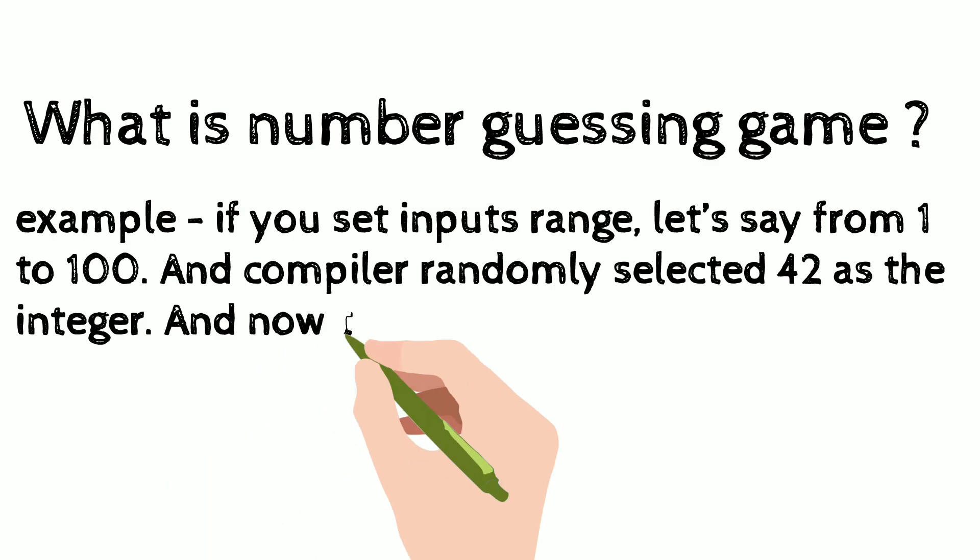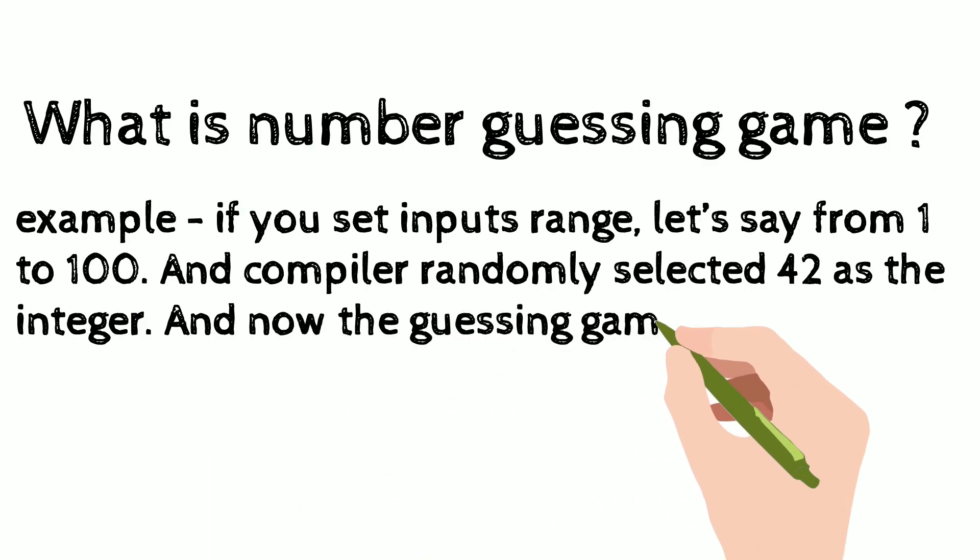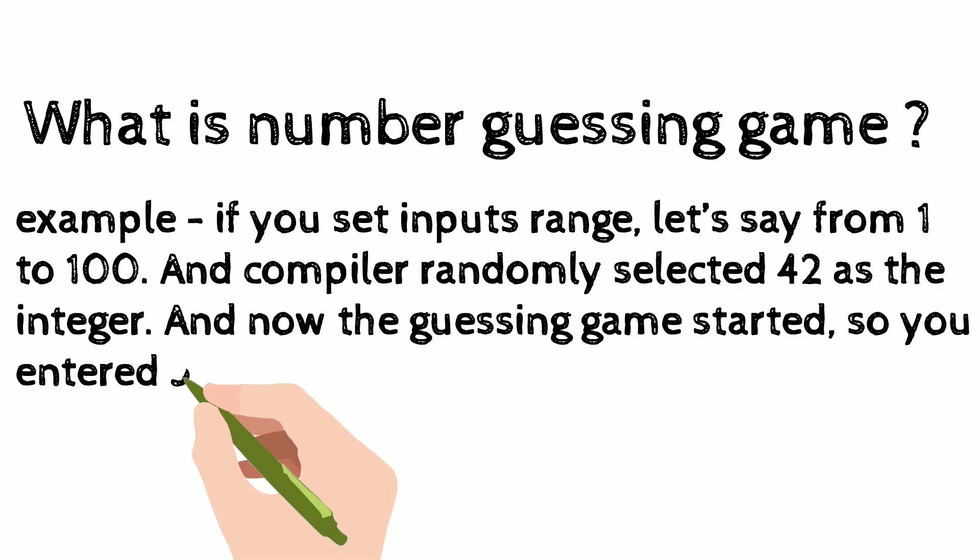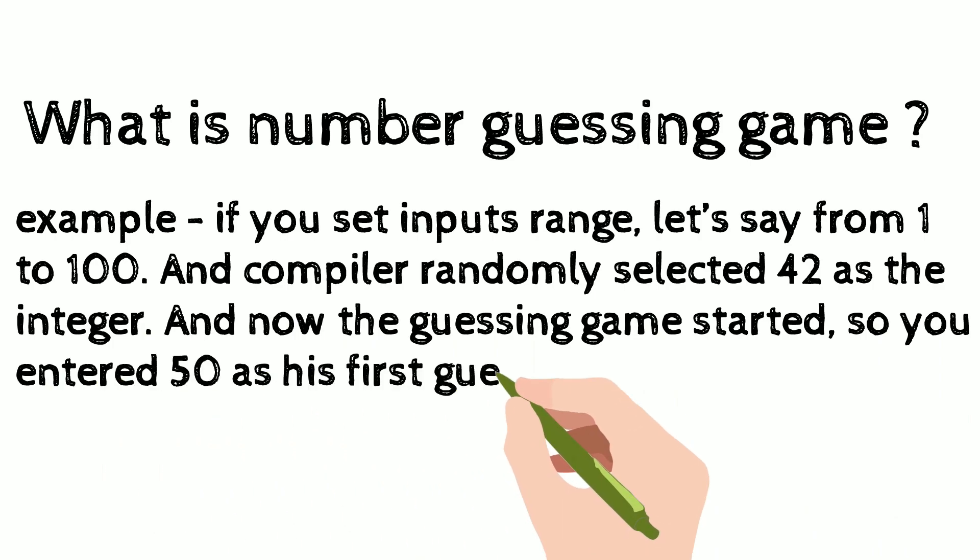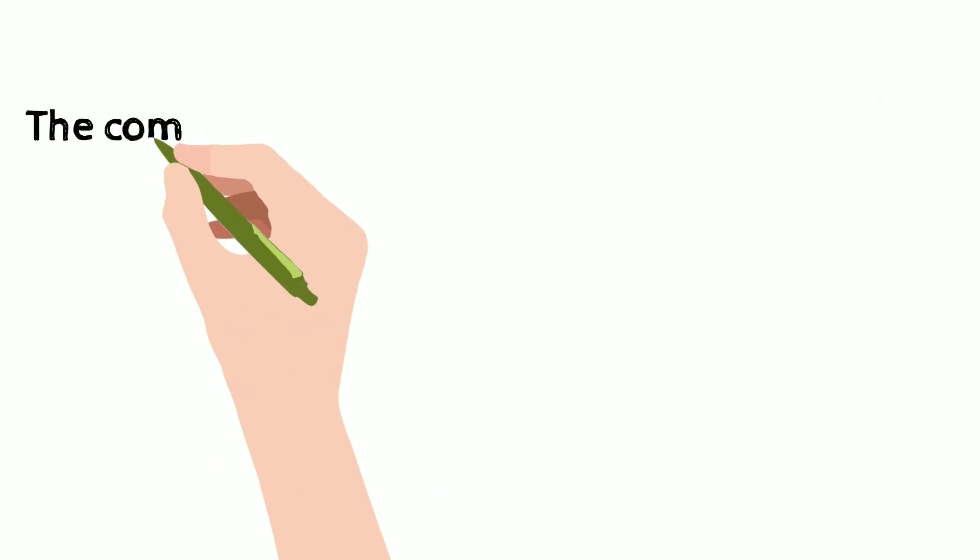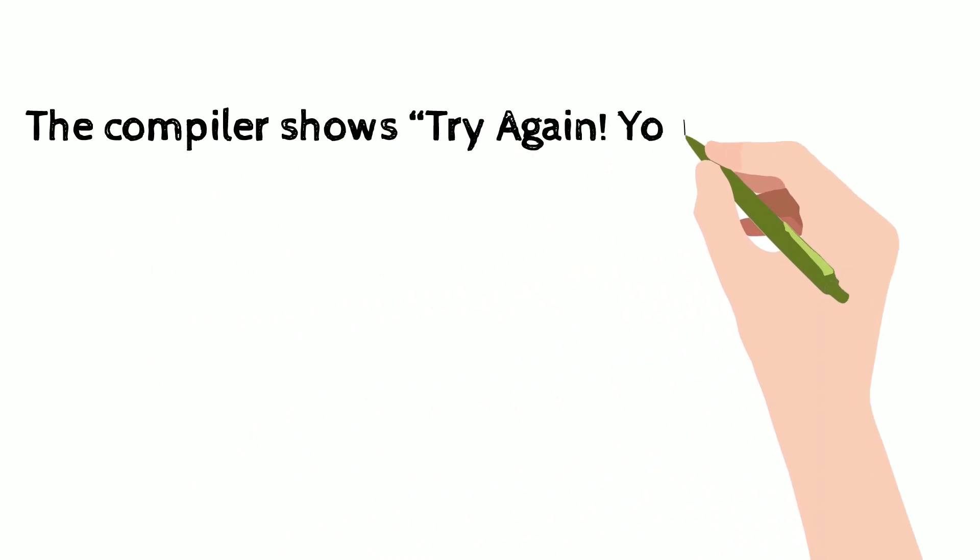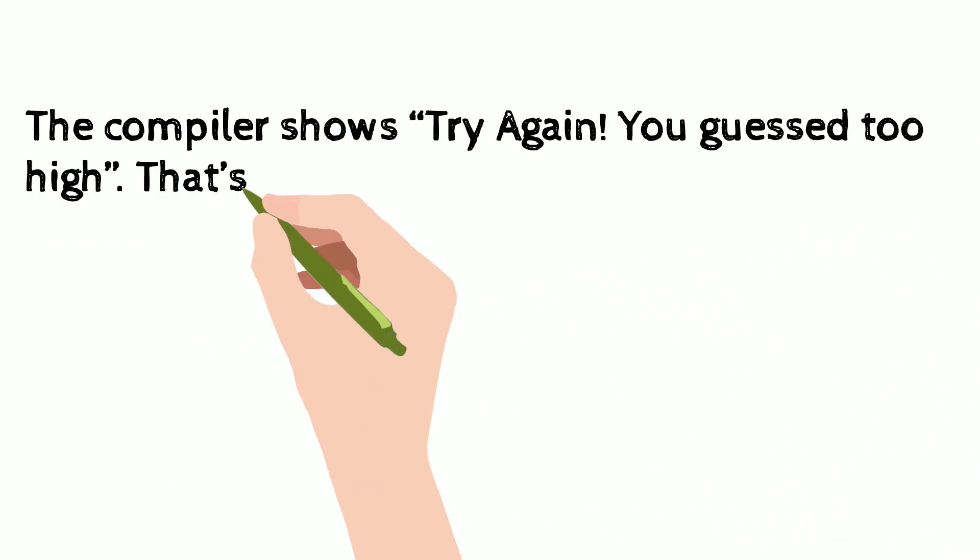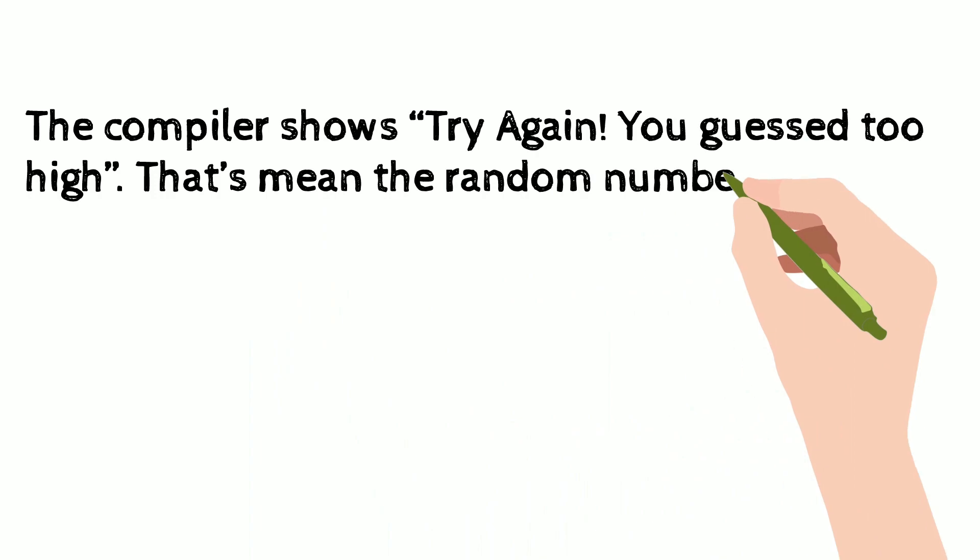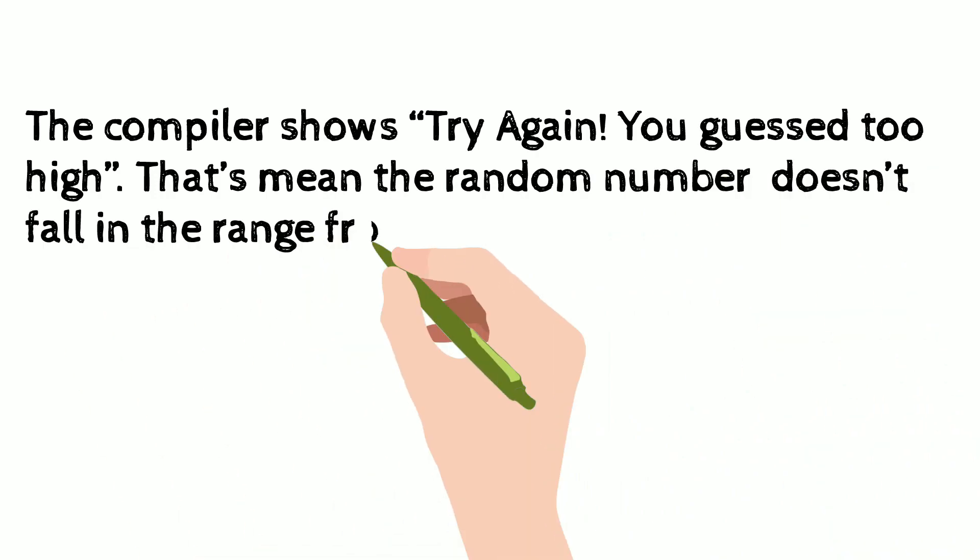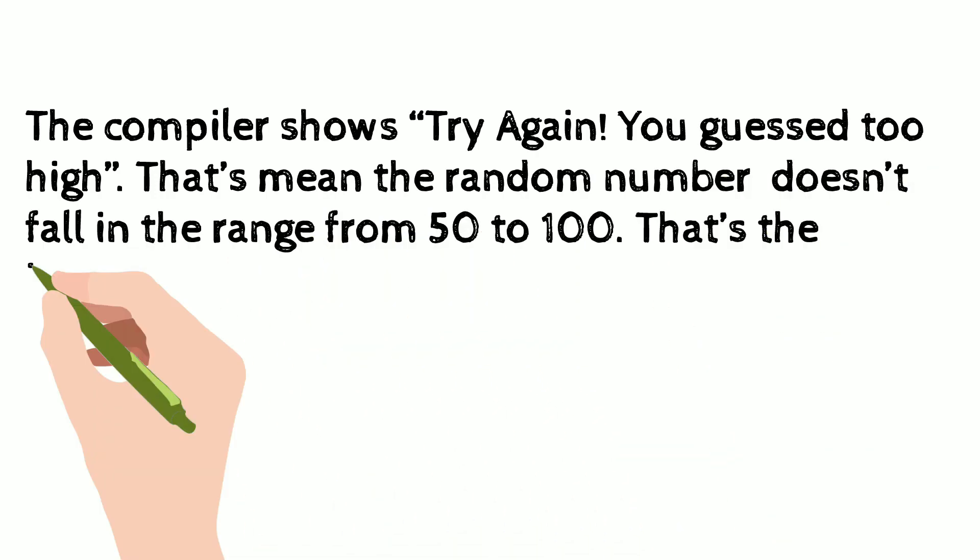So you entered 50 as his first guess. The compiler says try again, you guess too high. That means the random number does not fall in the range from 50 to 100.